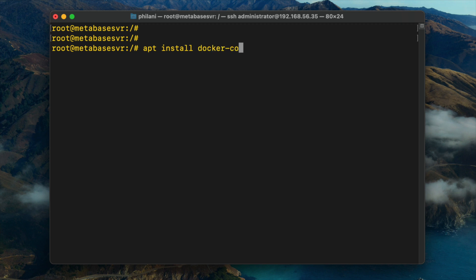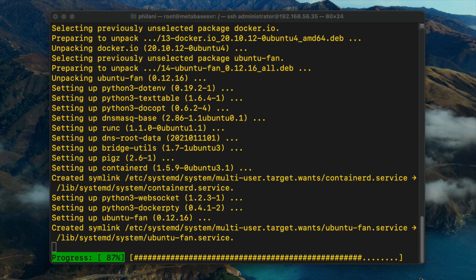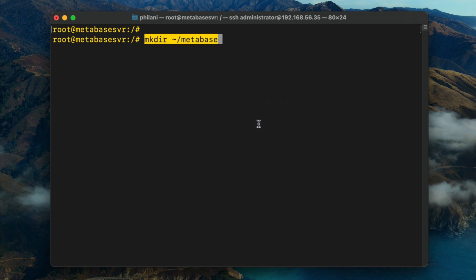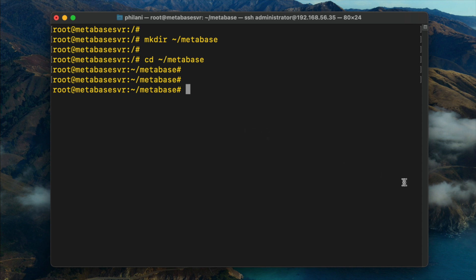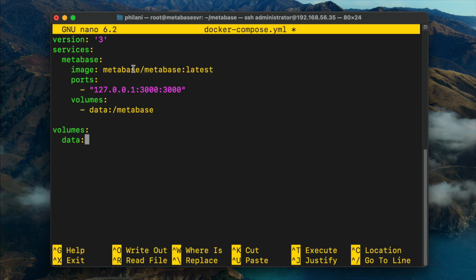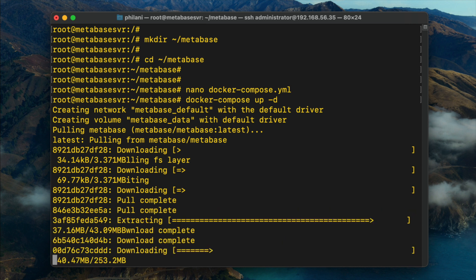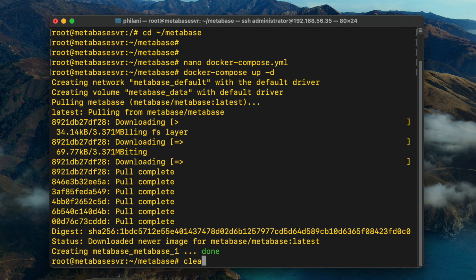Once the Docker Compose installation is complete, I'll create a directory for the Metabase application and a Docker Compose YAML file with instructions on how to deploy the Metabase container. Copy and paste the command to create the Metabase directory, then change your working directory to it. I'll then create the docker-compose.yaml file. Press Ctrl+O, Enter, and Ctrl+X to save and exit. Then run 'docker compose up -d' to deploy Metabase as a daemonized instance.